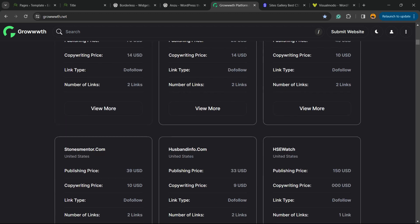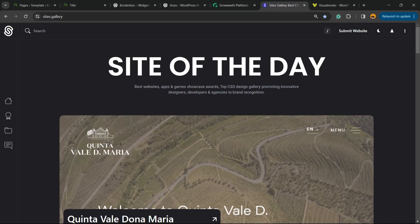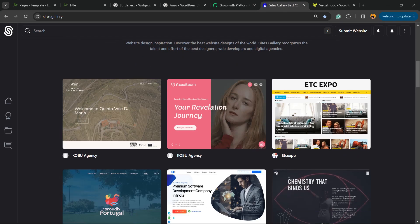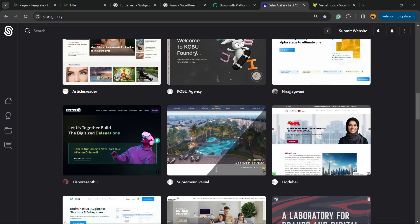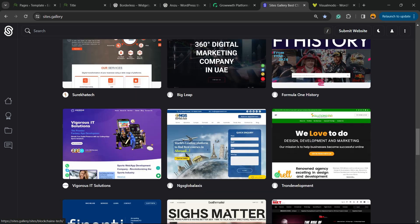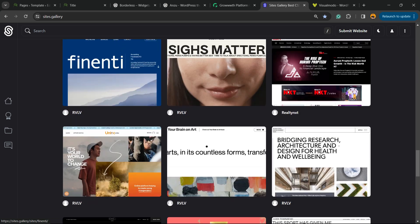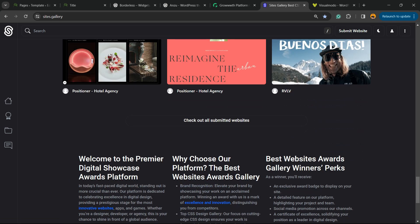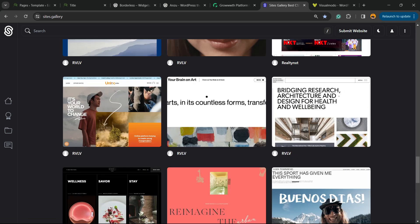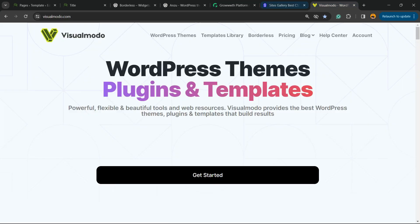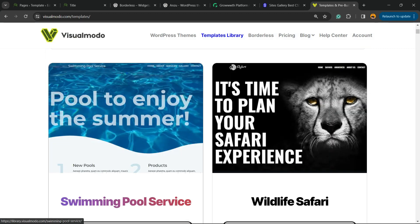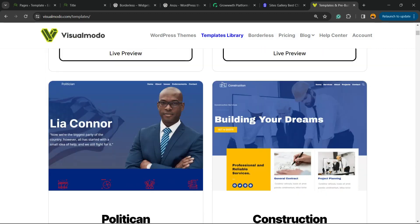Or Sites.Gallery, that is a place where we can promote your page or app or game, be awarded. It's a CSS gallery, so you're going to gain recognition and promote your site.